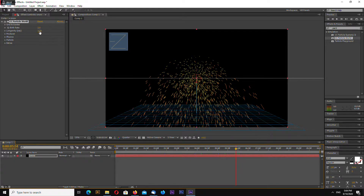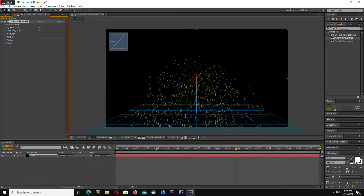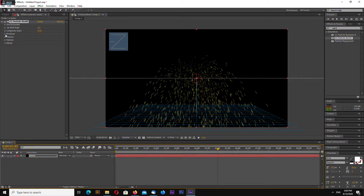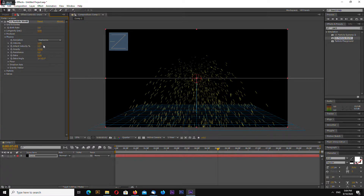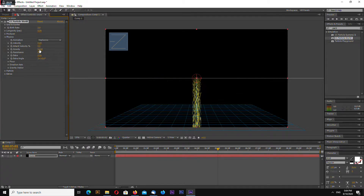Let's change longevity to 5 seconds. Go to physics. Let's leave explosive. Set velocity to zero and gravity to 0.05.